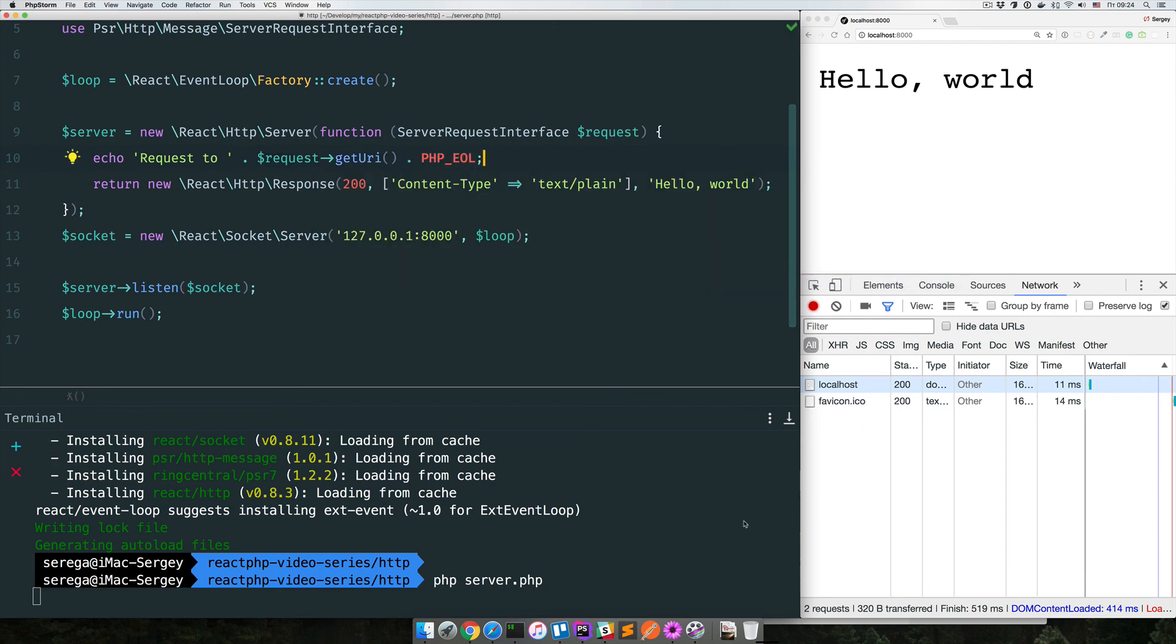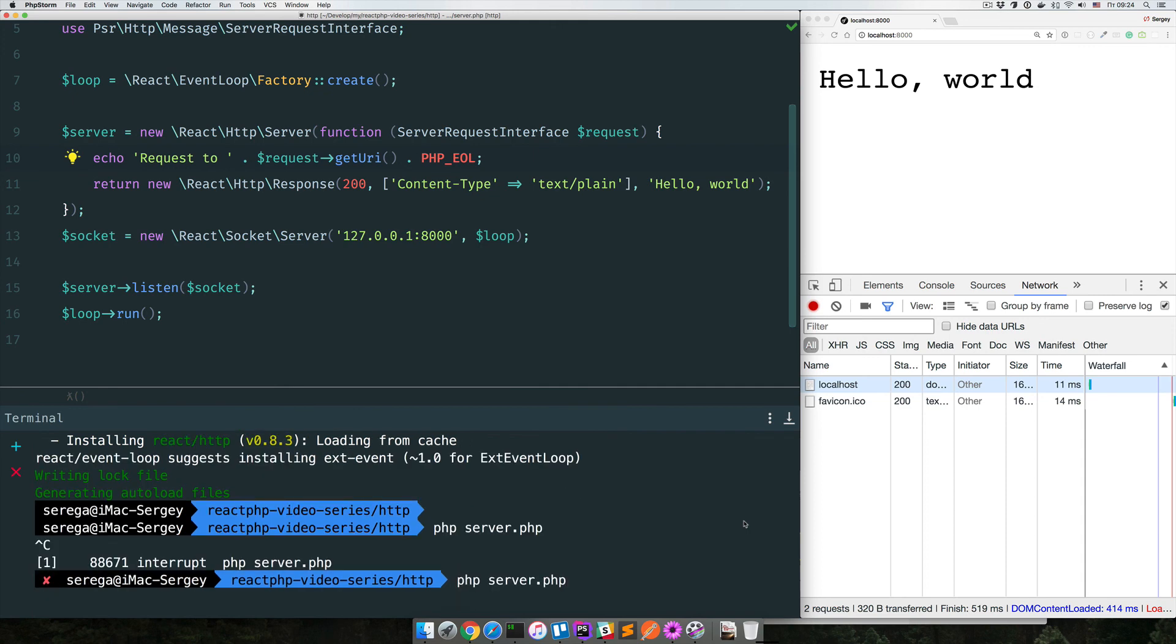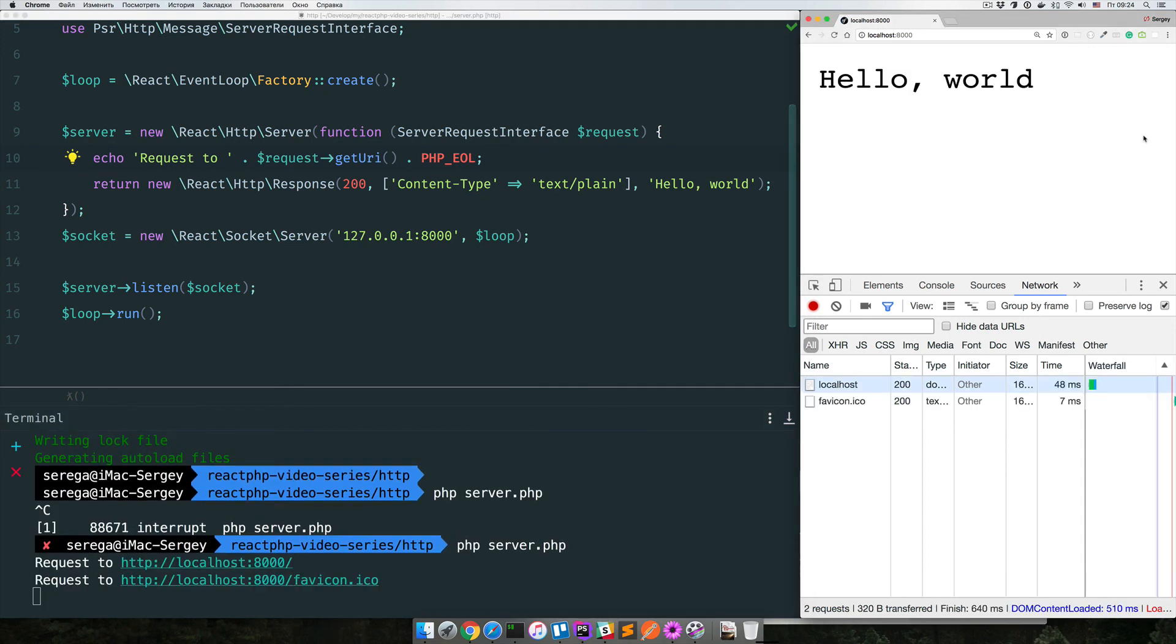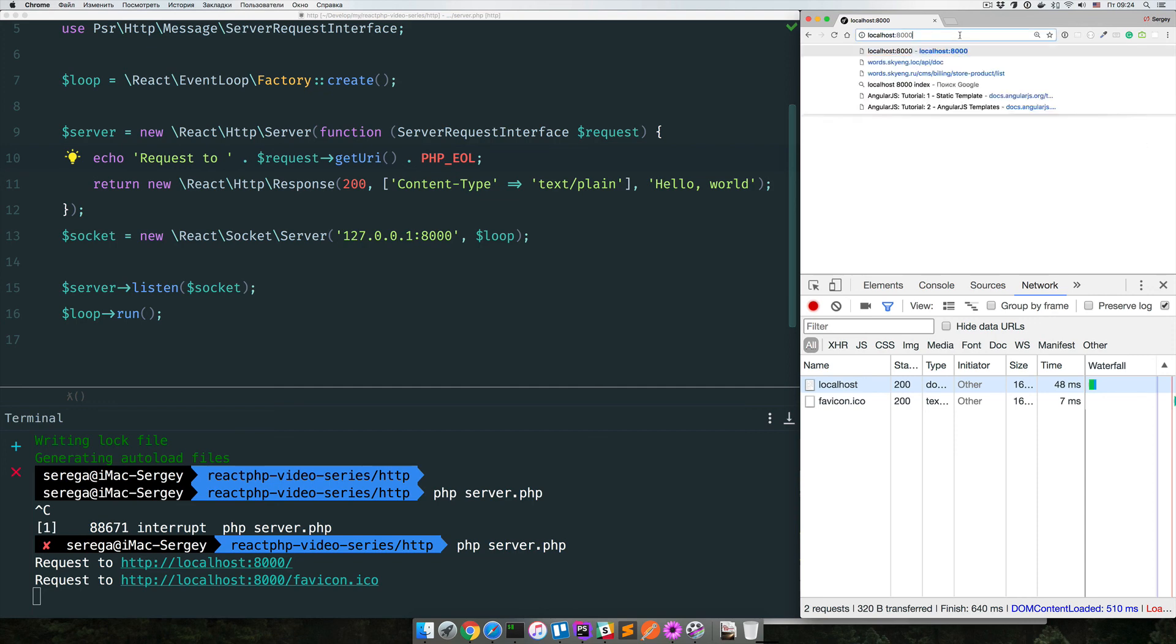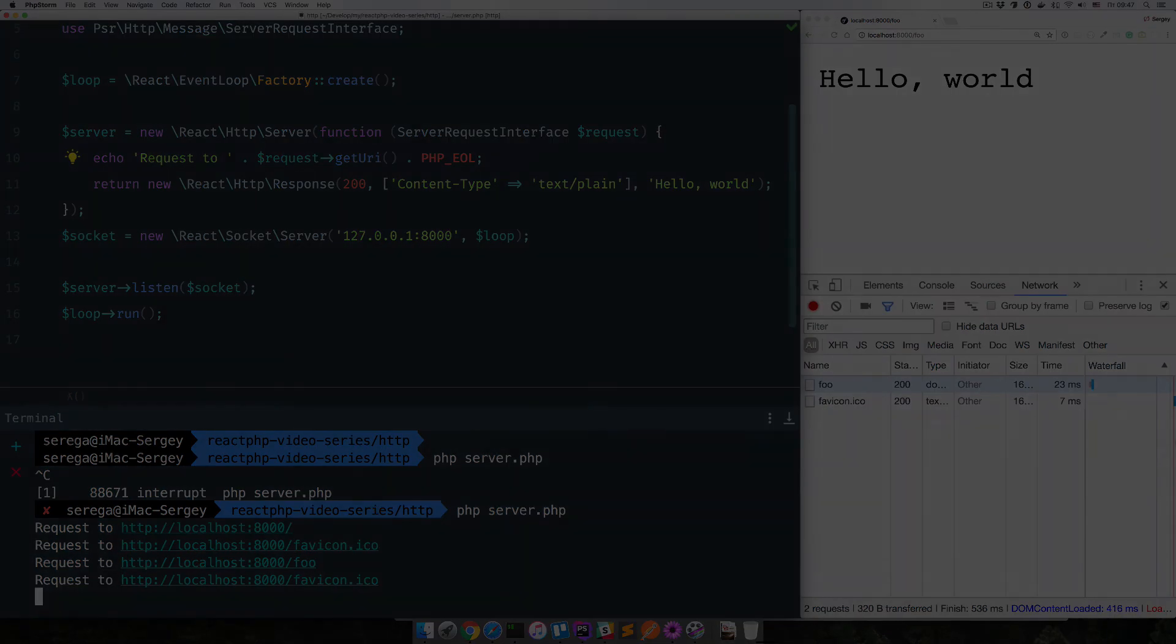Now we need to restart the server. Then in the browser I refresh the page and you see a logged message which says what page has been requested. If we change it to something, for example foo, you see that it logs a new message which says foo. OK, this is how we create a simple HTTP server on ReactPHP.